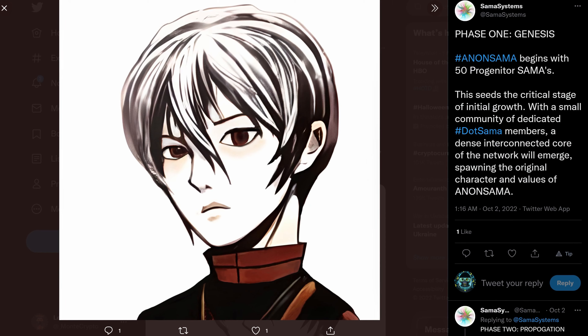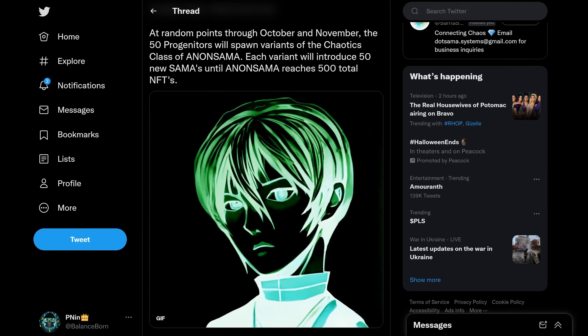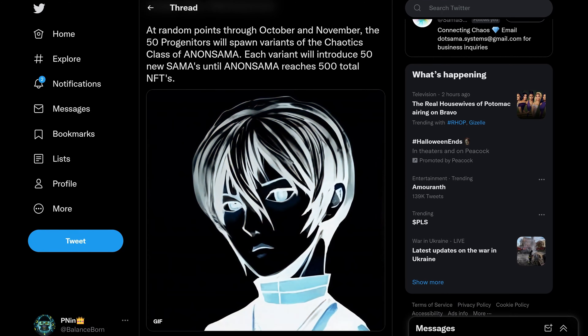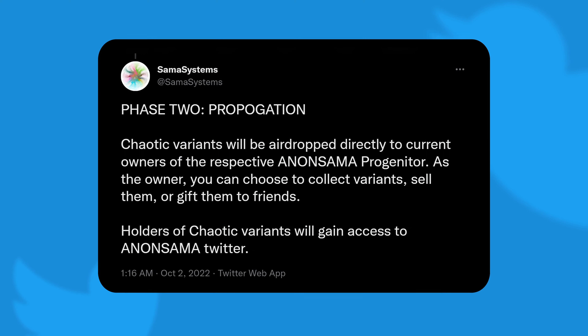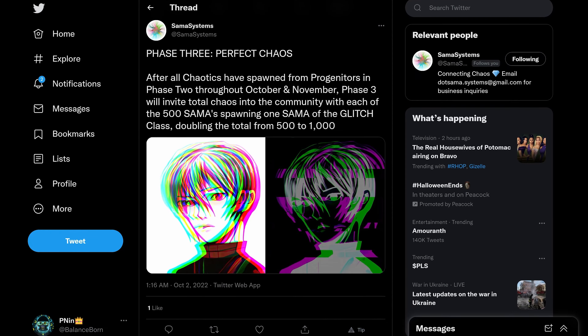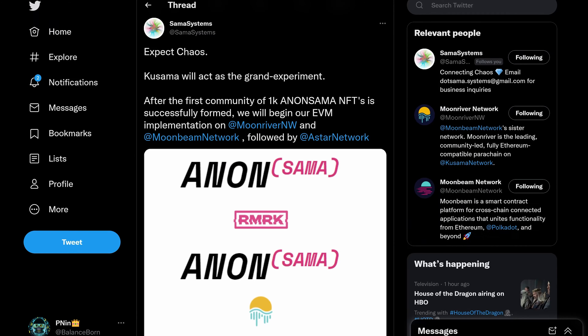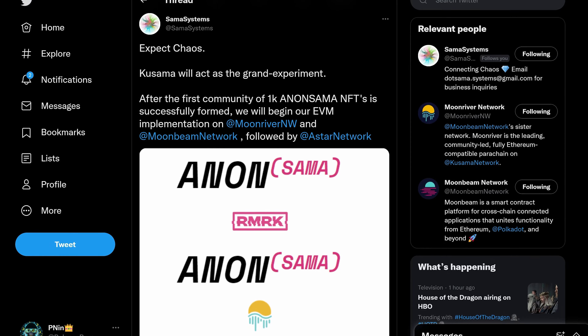There are these first 50 progenitors, which seed the initial development and the core community. Through October and November, chaotic class variants will spawn from the progenitors until 500 NFTs exist — basically airdropped to progenitor holders, which you can gift, sell, or collect. Chaotic variants will also be integrated into the community tools. After that, all 500 Samas will spawn one more Sama of the Glitch class, doubling 500 to 1000. Over time, the goal is 10,000 NFTs across 10 chains, starting with Kusama and moving to EVM next. Essentially, this is verifiable networking through NFTs, organically shared and grown by the community itself, while appealing to collectors and investors.